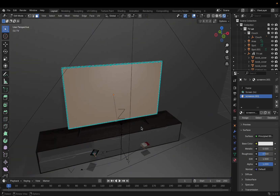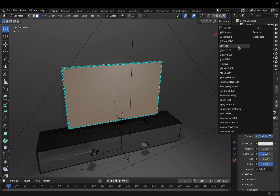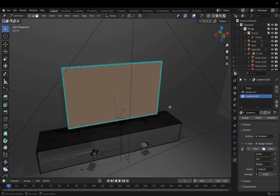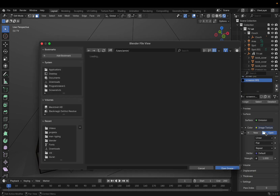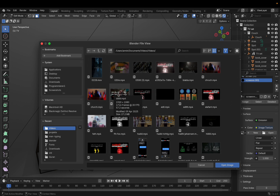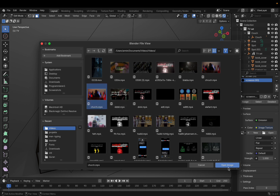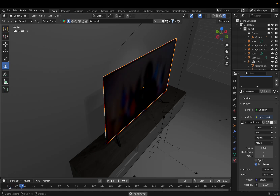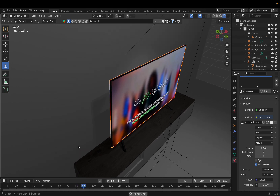Now we have a surface. Click on Surface, change it to Emission, click the yellow dot next to Color, and select Image Texture. Click Open and select your video file — for example a Quran recitation video. Change the Frames value to around 1000 and enable Auto Refresh. Now we have the video on the screen.